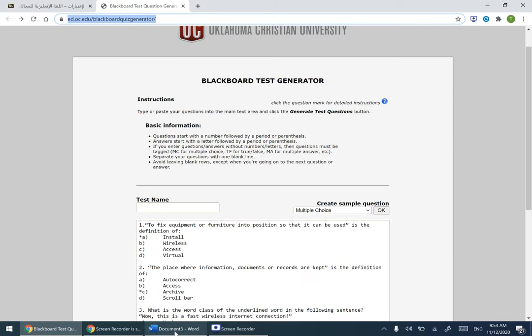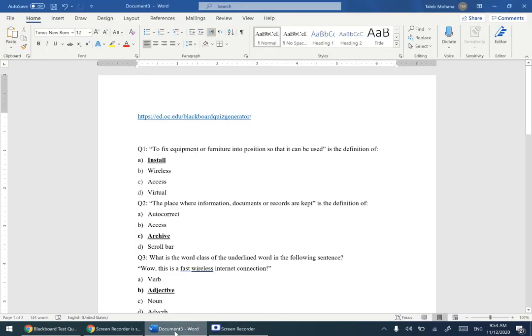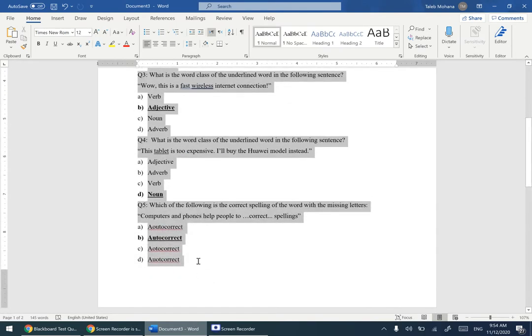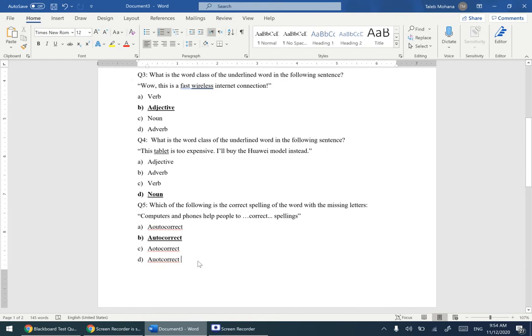Now I'll go to the list of my questions. I have five questions in this case. Normally this tool is optimal for tests which have like 30 or 50 questions, instead of entering them manually into Blackboard — you can just copy and paste them into the test generator.